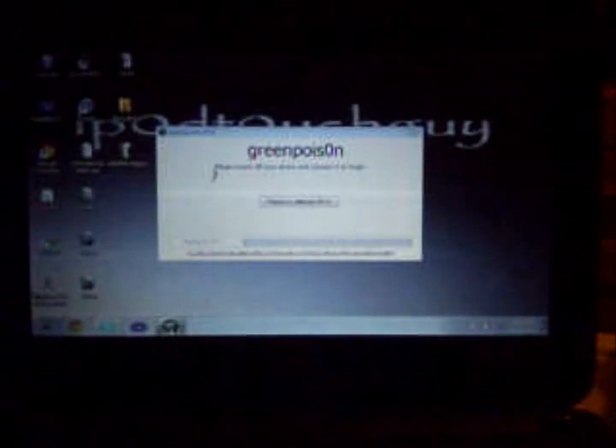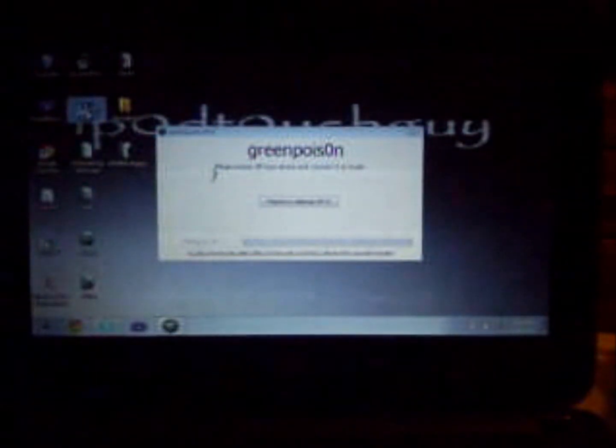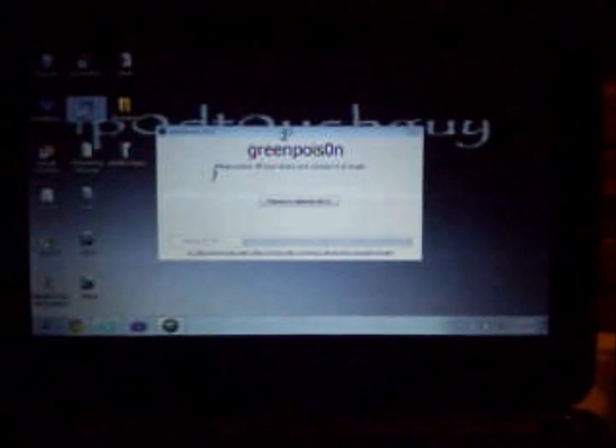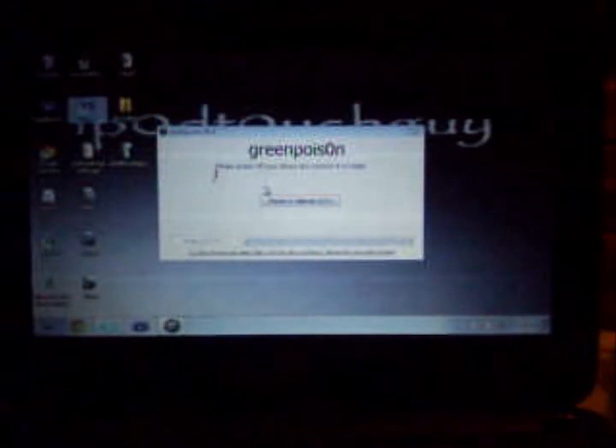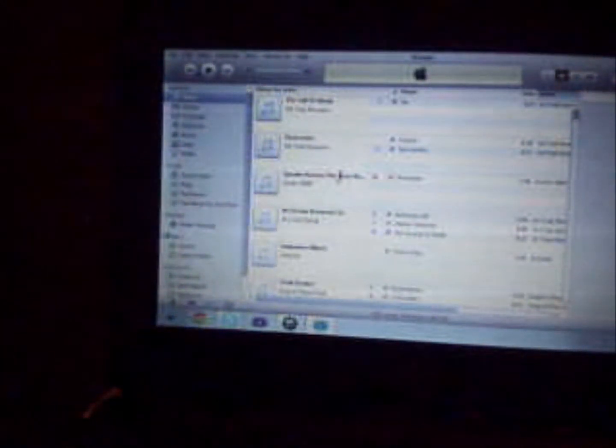What you want to do is open up iTunes, have your device plugged in. Once it opens, go to the side right here and find your iPod. Mine is right there. So click on it, should have this screen.